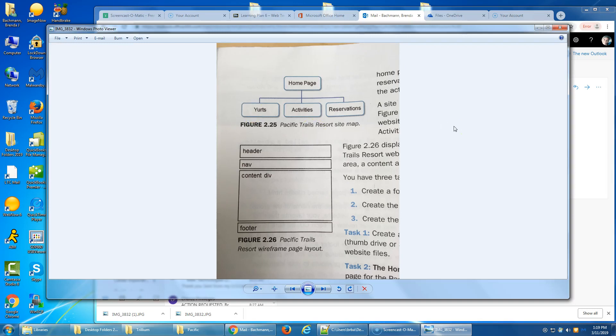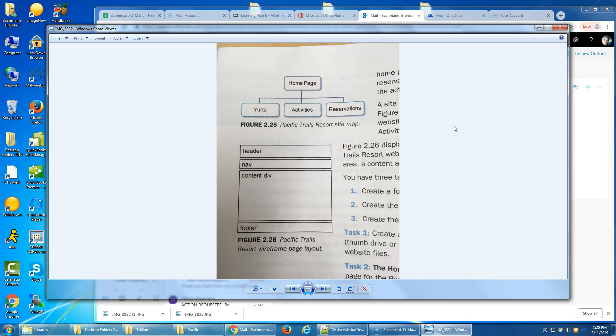All right, the final tidbit that we're going to go through is the Pacific Trails Resort case study, and then following that is the Java Jam Coffee House case study. We're going to work through Pacific Trails Resort together right now, and then I'll explain your homework after that.